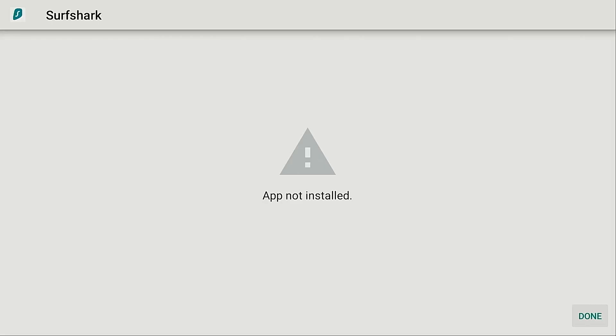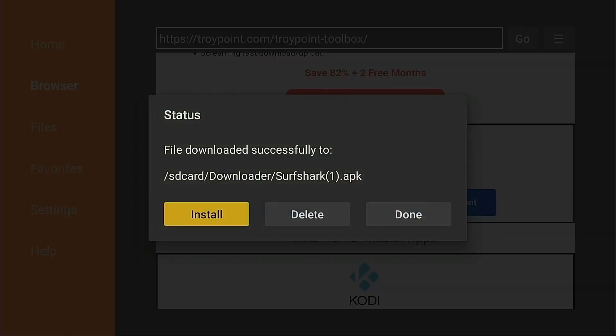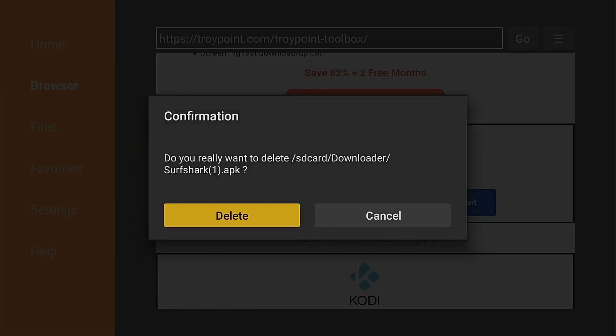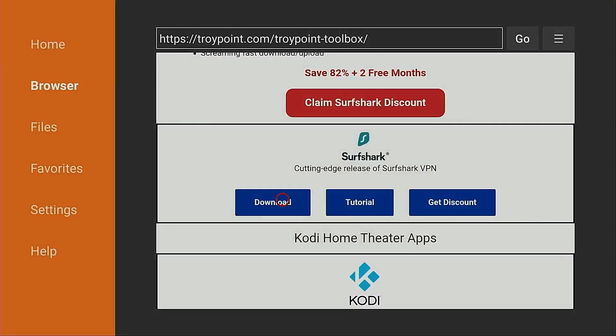After clicking the Install button, if you see a screen that shows 'App not installed,' this means you already have the most recent stable release of Surfshark installed. This is the typical error you see on an Android device whenever you're trying to install something that's already installed. We always click Done when using the toolbox — we want to delete the installation file, there's no need to leave it.